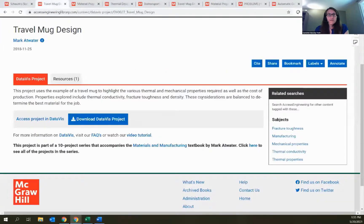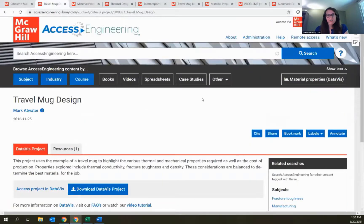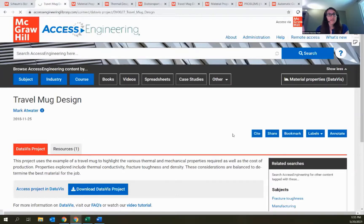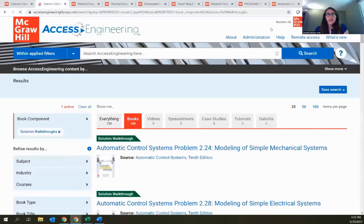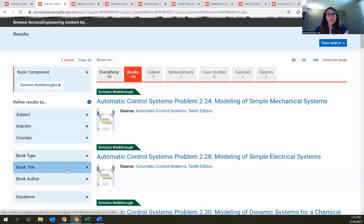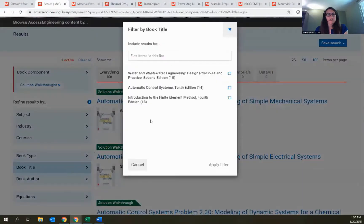Back on the main Access Engineering site — brand new on the site, we just added a series of Solution Walkthroughs. These are under 'Other' in the content menu. I'll open up Solution Walkthroughs to browse through the list. These are available for three titles so far — Davis's Water and Wastewater Engineering, Automatic Control Systems, and Introduction to Finite Element Method.